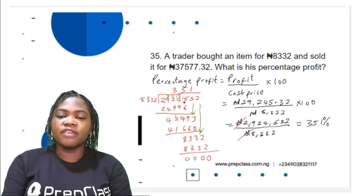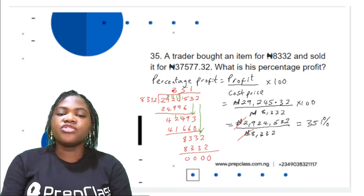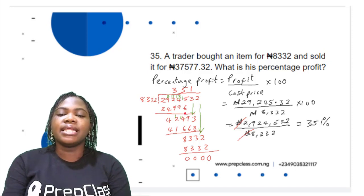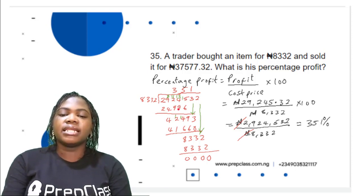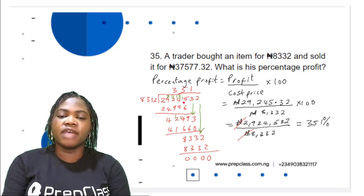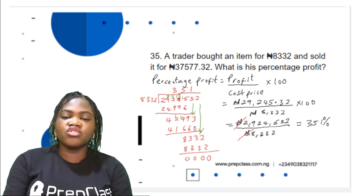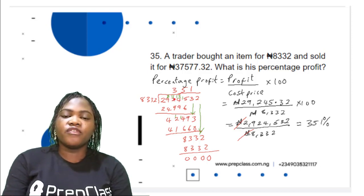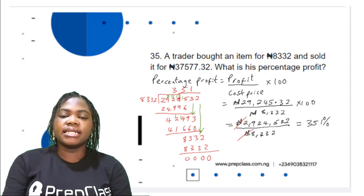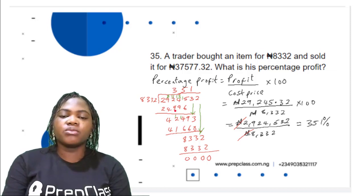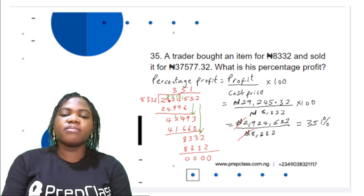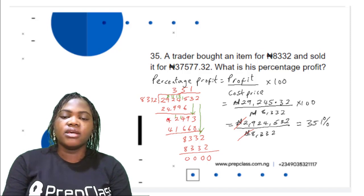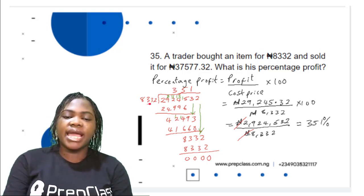29,245 ÷ 8,332 = 3. 3 × 8,332 = 24,996. Subtract 24,996 from 29,245: borrowing as needed, 15 − 6 = 9; 13 − 9 = 4; 11 − 9 = 2; 8 − 4 = 4; 2 − 2 = 0. Remainder is 4,249, which is not divisible by 8,332.